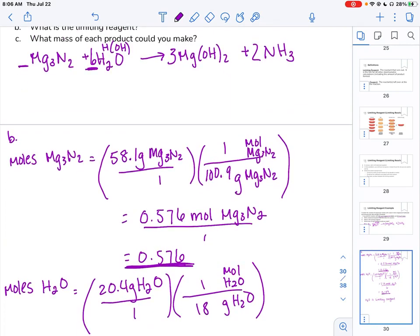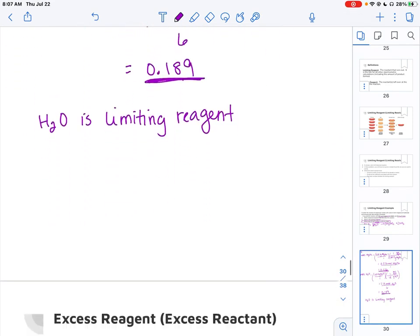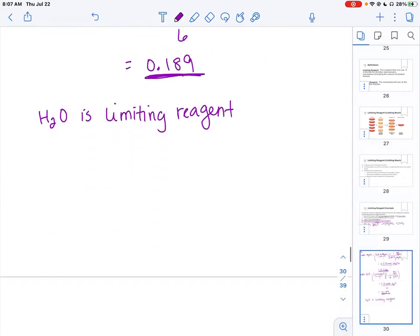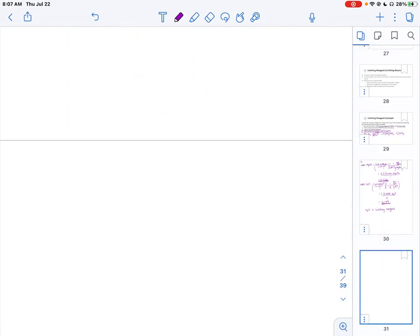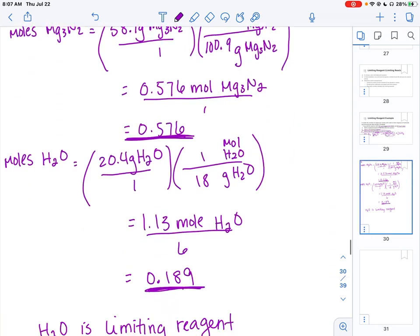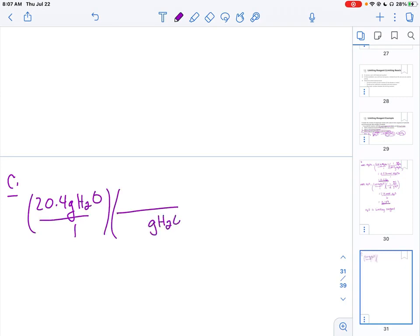For part C, it's asking what mass of each product you could make. The reason it asks that is because it wants to confirm you know that your given for finding mass is going to be water, since water is the limiting reagent. So I'm going to do two mass-to-mass stoichiometry problems — starting with 20.4 grams of water for both, going to each product. It asks for the mass of each product, so we're finding the mass of magnesium hydroxide and the mass of ammonia.